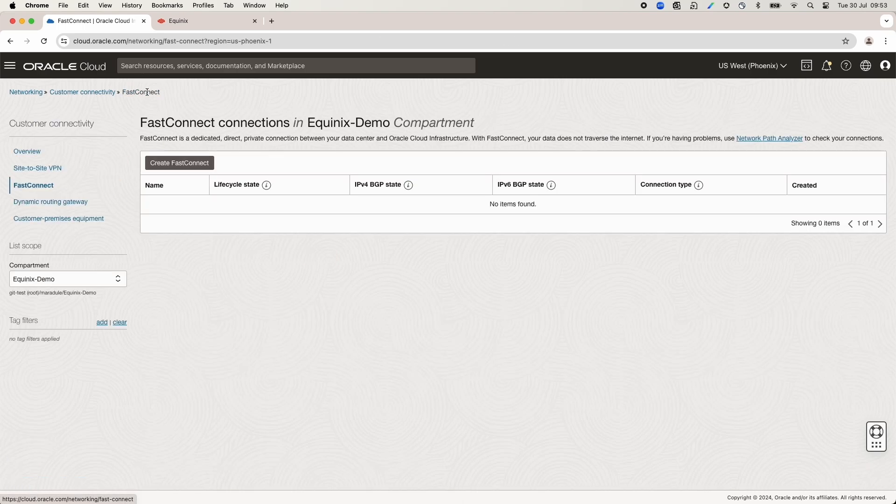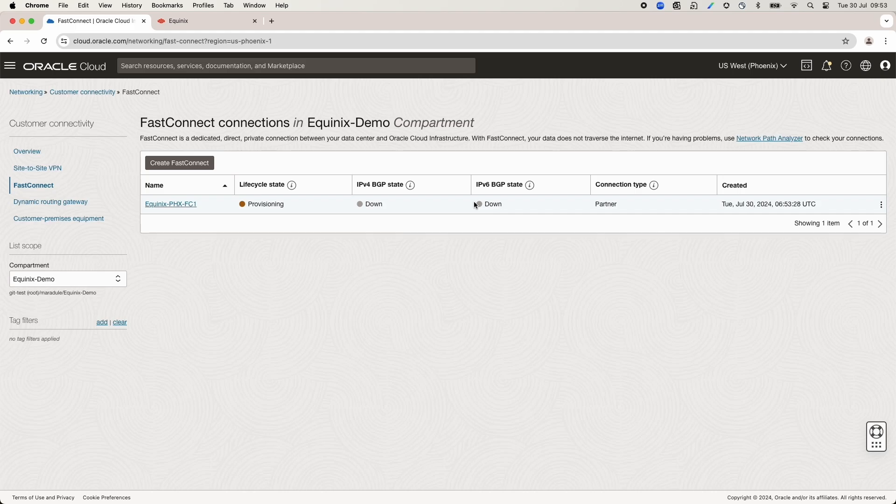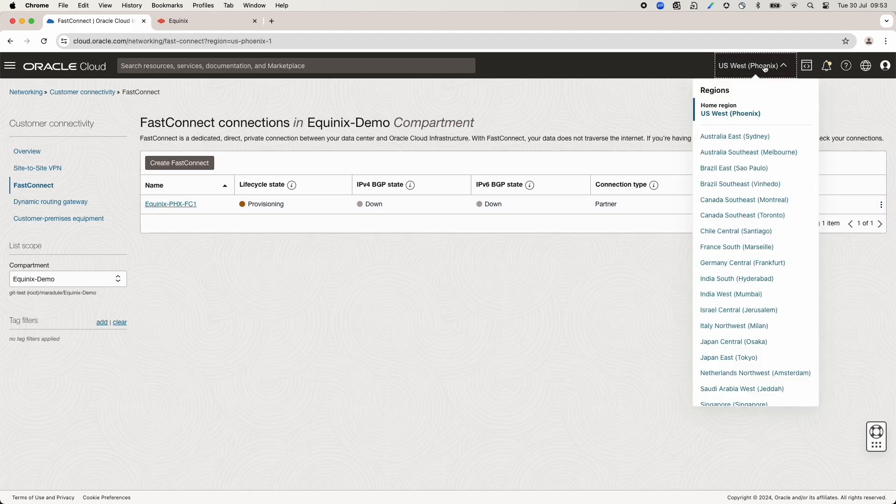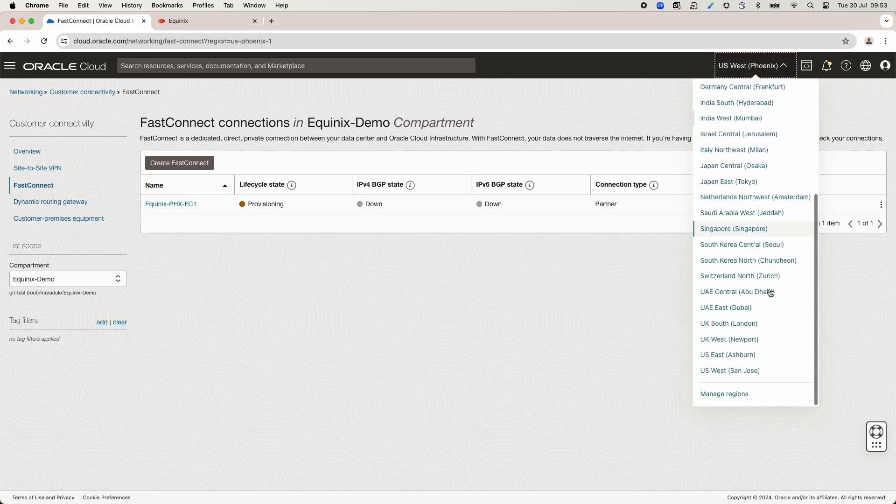Let's change to the Ashburn region and follow the same steps as the Phoenix region to create the FastConnect.